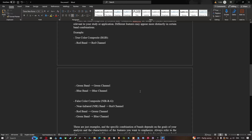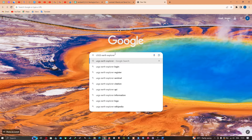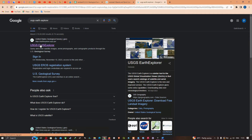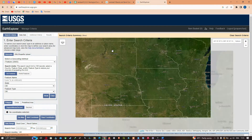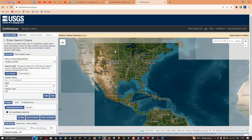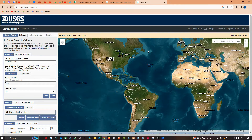Now let me show you the official website where you can download your Landsat 8 data. Open your browser and search for USGS Earth Explorer, then click the first result. This is the official website where you can download Landsat 8 data, and the link will be provided in the description.